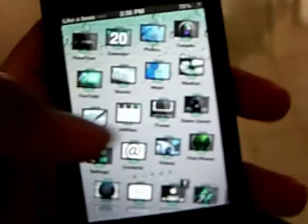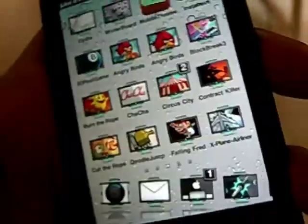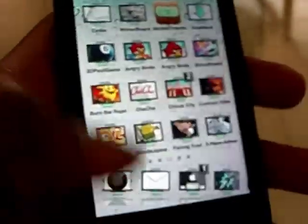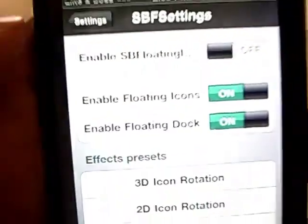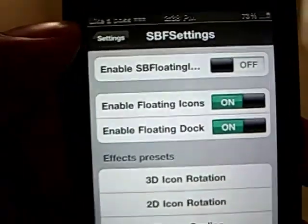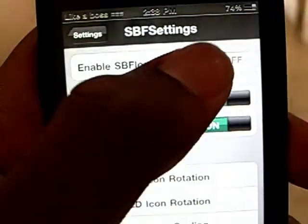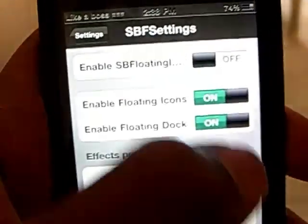Once again, it doesn't work with Barrel because if you try to scroll apps, it will stop right there and you'll have to go back to settings, disable it, then enable it again.